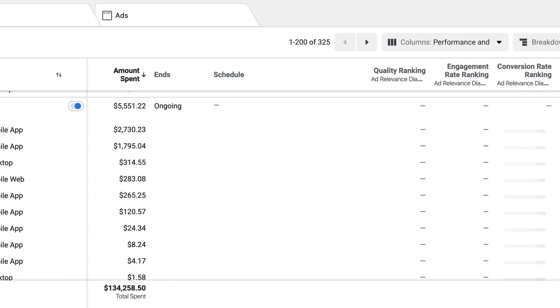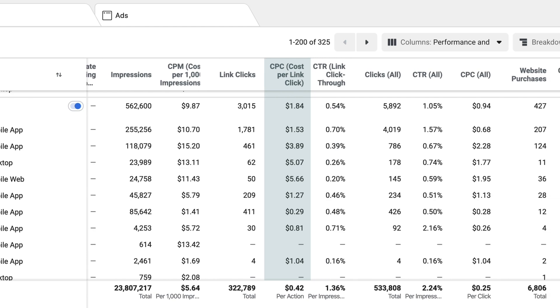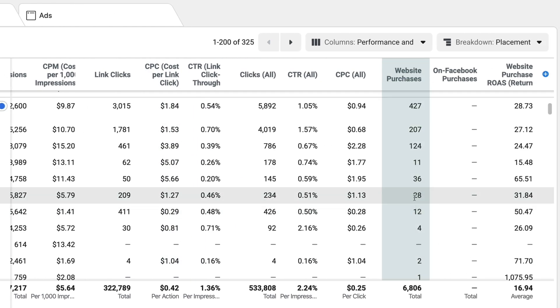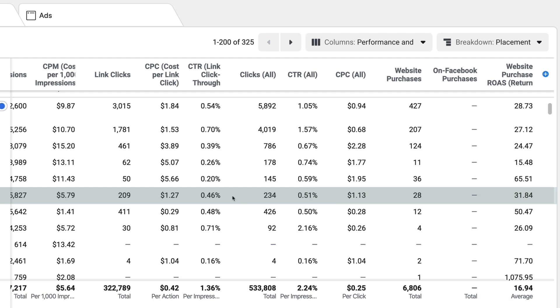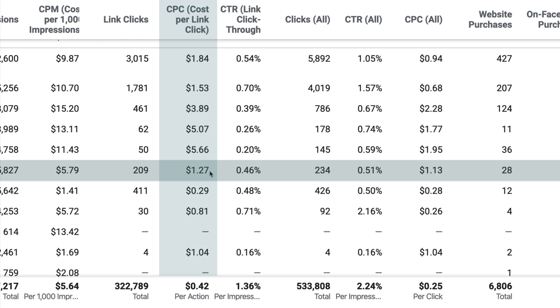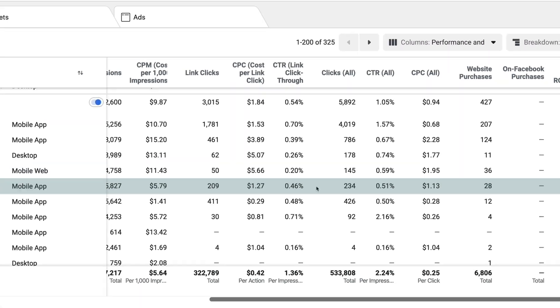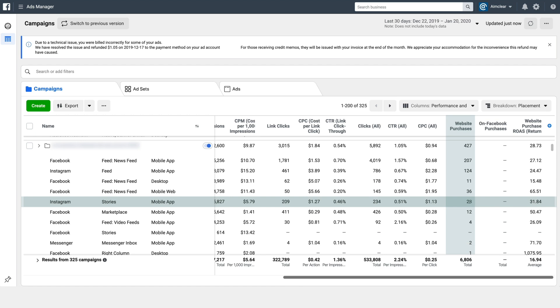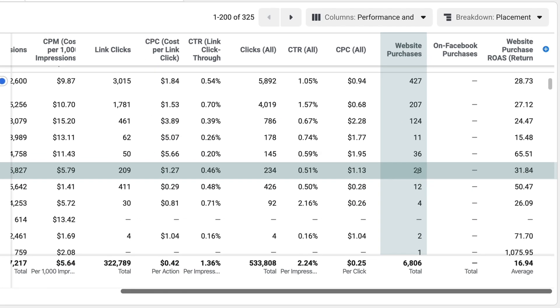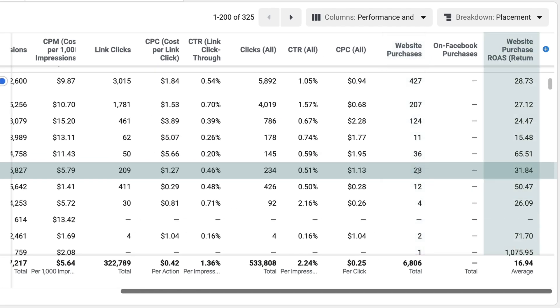Scrolling over, you'll start to see things like cost per click and how many purchases these specific line items drove. When you look at something like Instagram stories, this is where things can start to get interesting for your brand. In this instance, we paid $1.27 for someone to click through to our site — actually pretty cheap when you look at some of the other placements. Then look at purchases, cost per purchase, and return on spend — all of those things help you understand how your story ads are performing relative to the other placements.